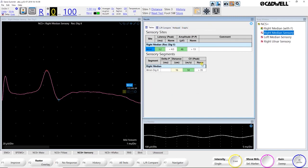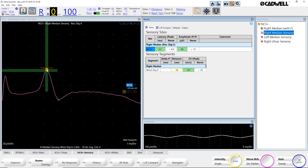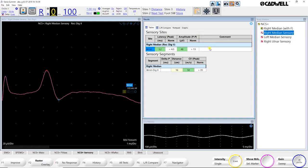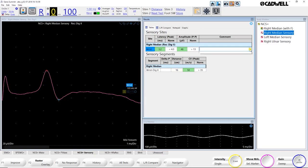But in your results table, you're seeing cursors for anything that you have results for. So the reason why I only have two cursors here is because I'm just looking for a peak latency and a peak-to-peak amplitude. If I wanted to see a negative duration or onset latency, I would just add those columns to my result table and then I would see the cursors measuring those numbers in my trace window. I have a comments field. This is if I want to add a comment per site. So I can just click here. You can have some preset comments set up in the drop-down where you can just type in any comment that you want for this specific site.